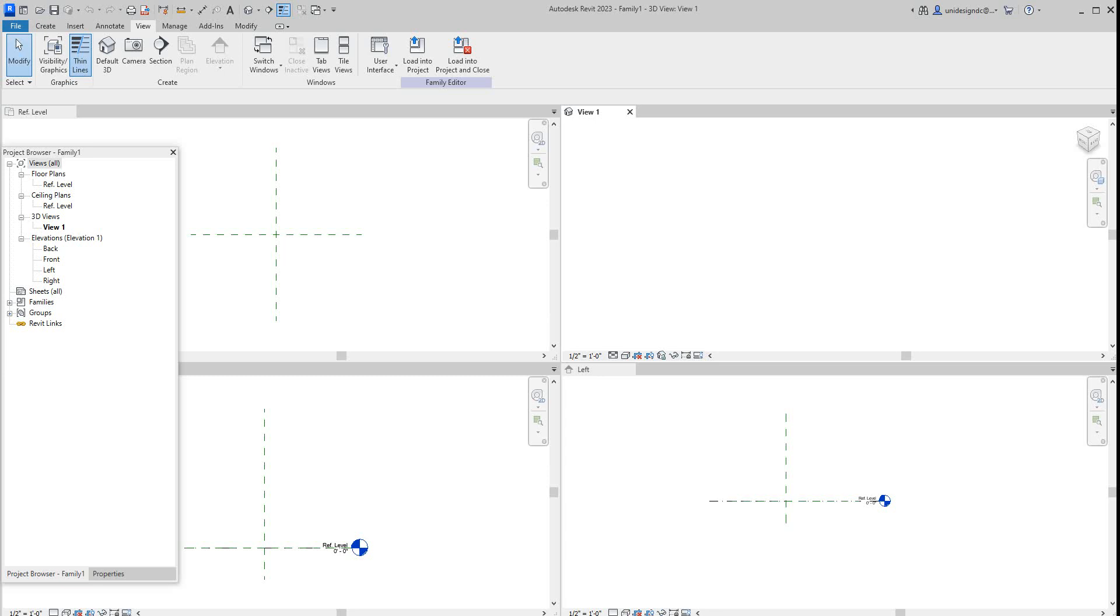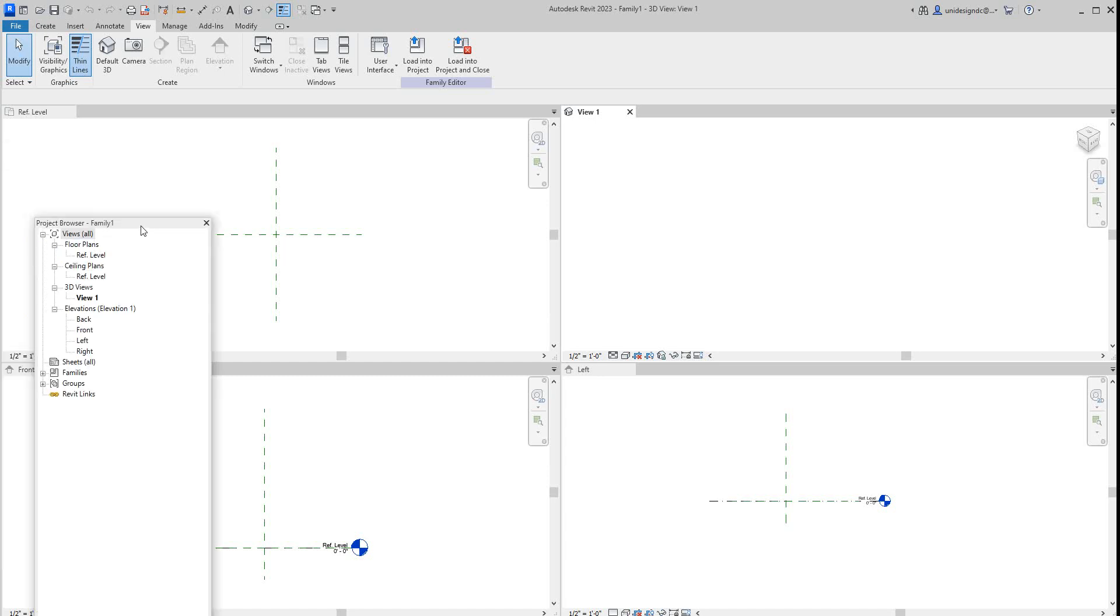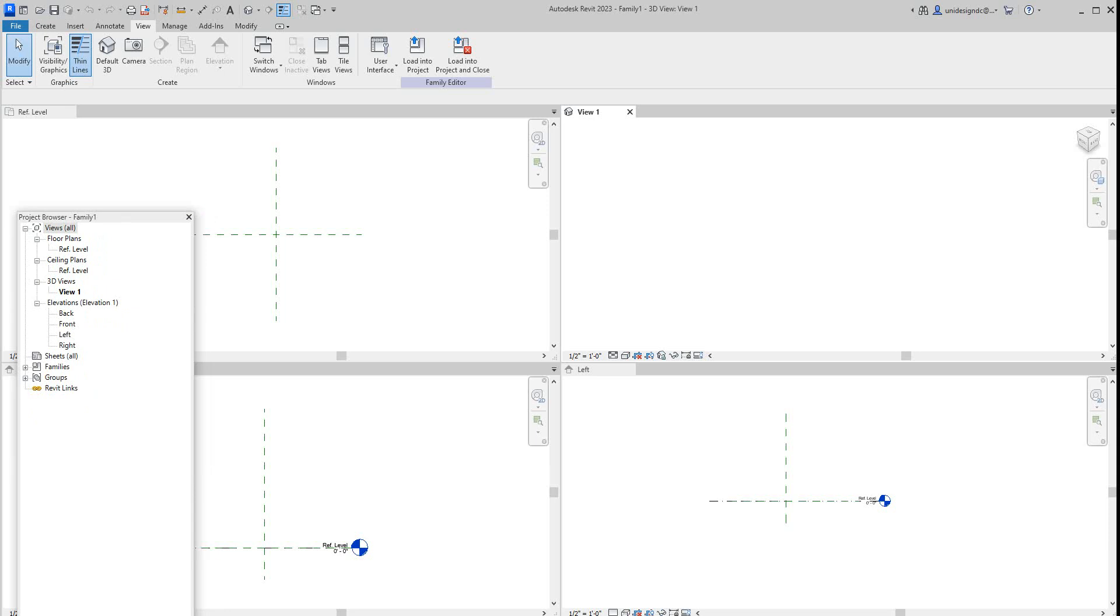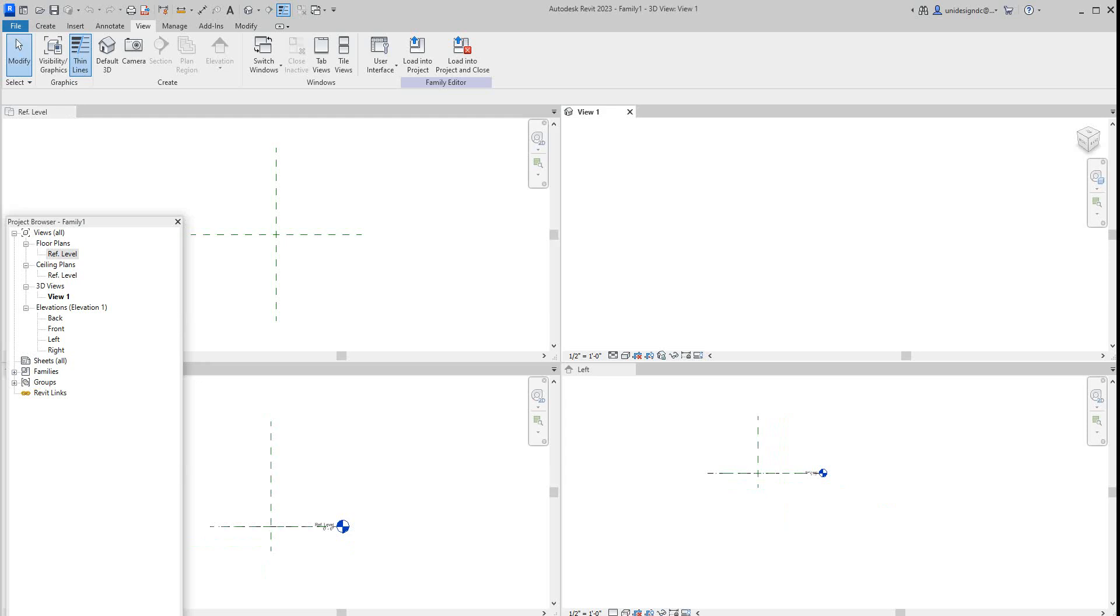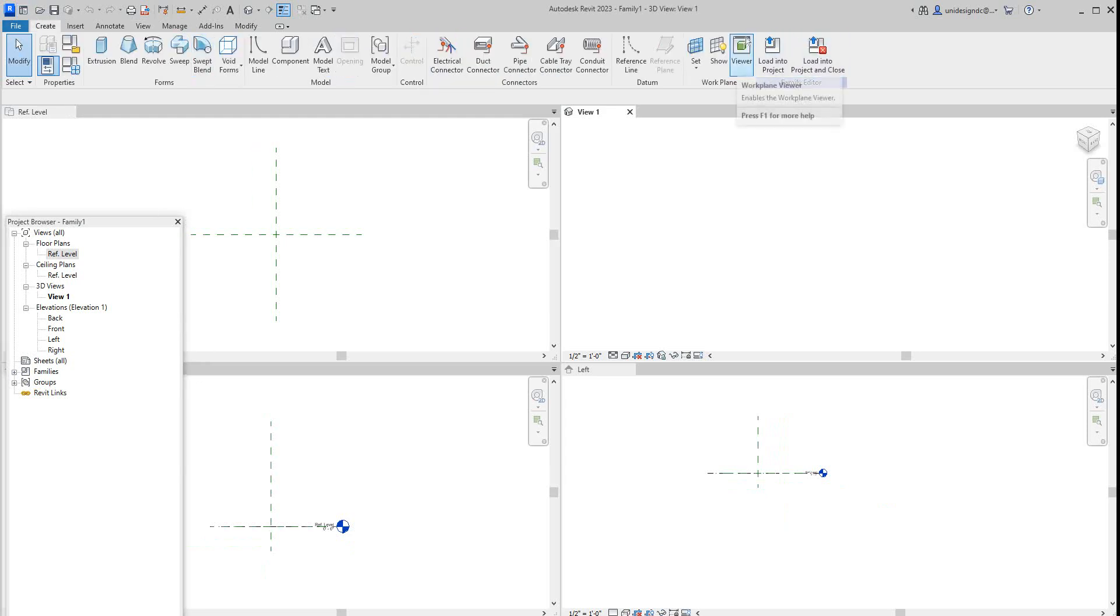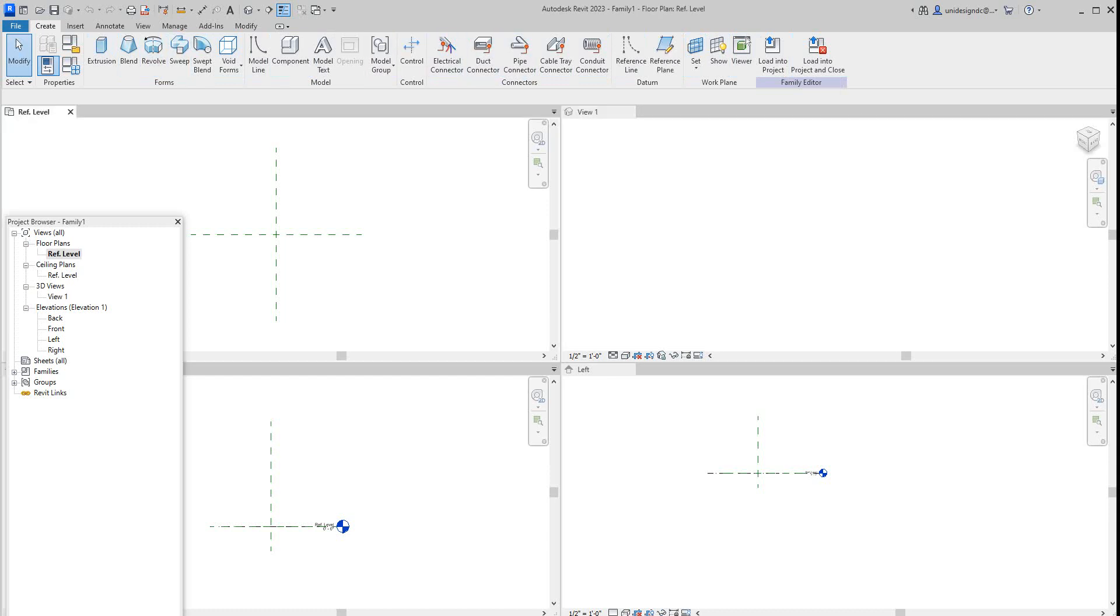Now we're going to create our framework first and foremost when you do a family. So I'm going to go into reference level here. And we're going to start. I like to leave all three views open. So we'll get started here. So I'm going to go here, create datum, reference plane from this view. So what we'll do is we'll just go and draw our plane. So we can just sketch a line here.